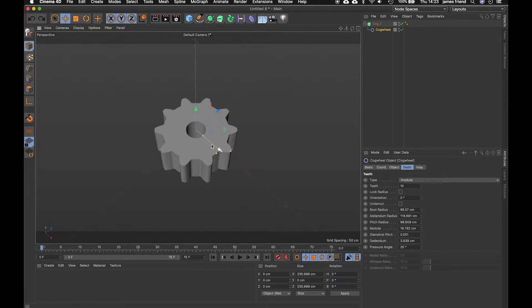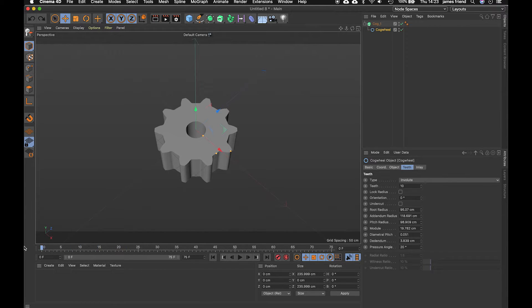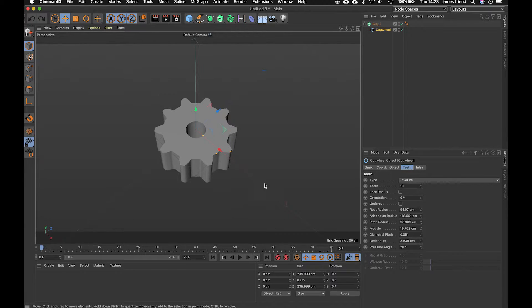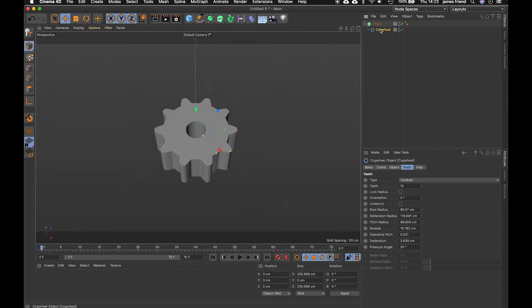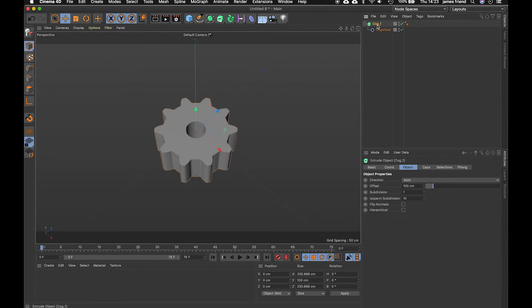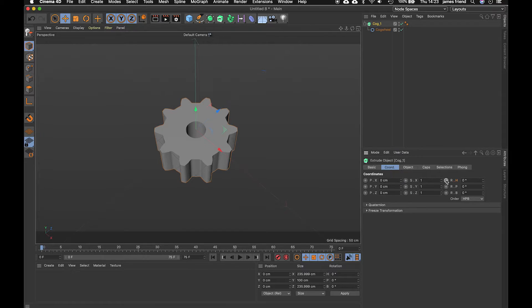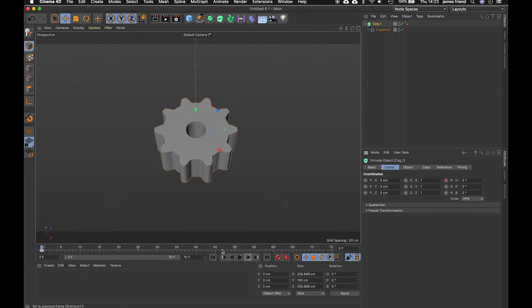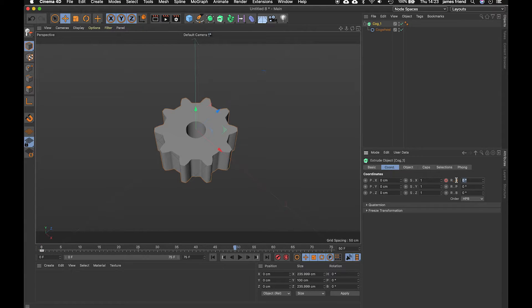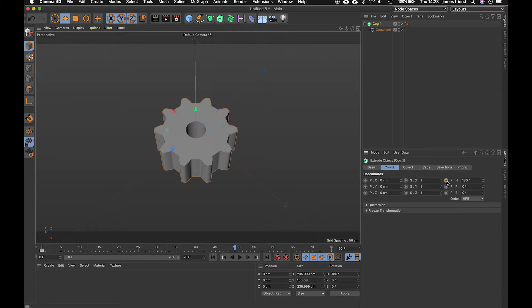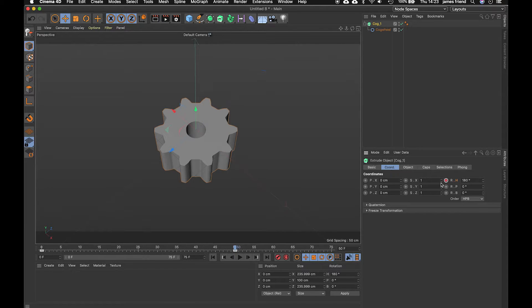So from here we want to give it a bit of rotation so for that we can make sure we're on 0 on the timeline go up to our extrude object we can kind of do the rotation from there go to the heading click add to add a key frame jump to about 50 and punch in 180 and add another key frame there so if we play back now